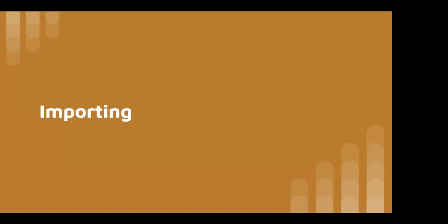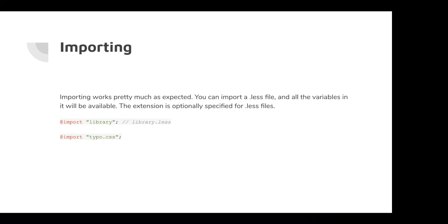And importing. So this works kind of as you would expect. You can have less file or multiple less files for your application and you can import those into other less files. Now you don't have to include the dot less, but if you have a CSS, you have to include the direct path to it.